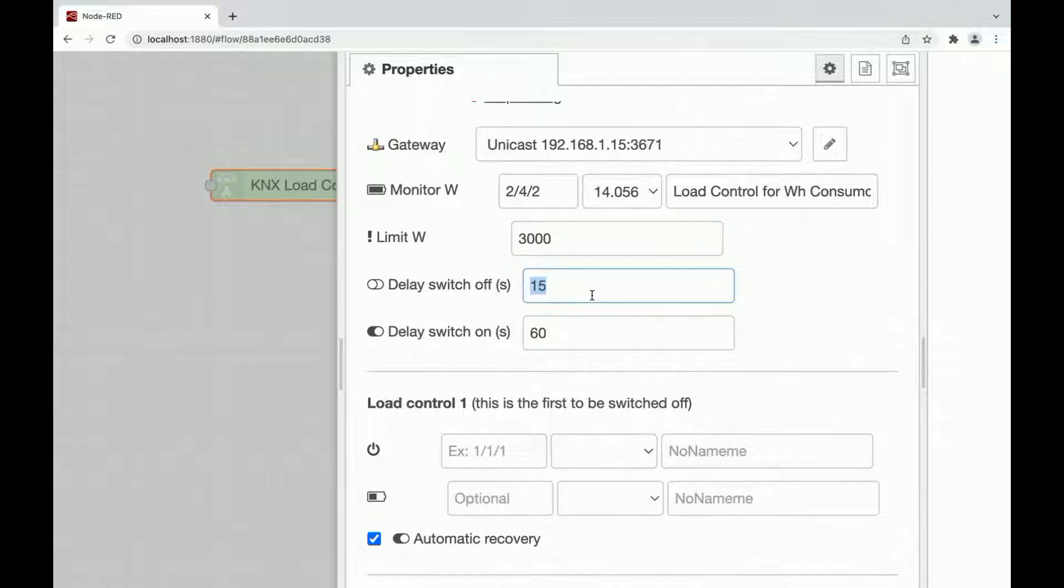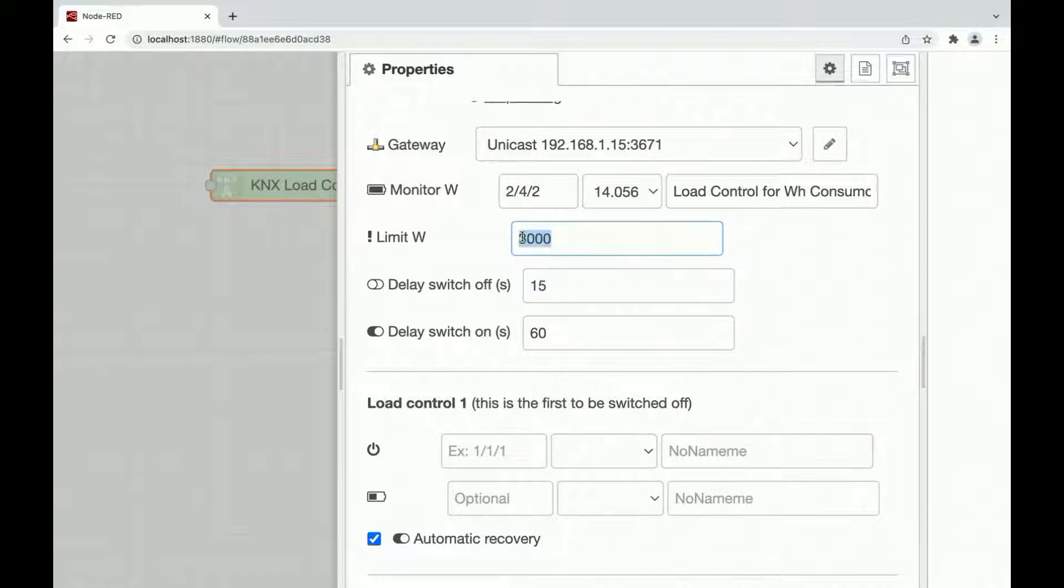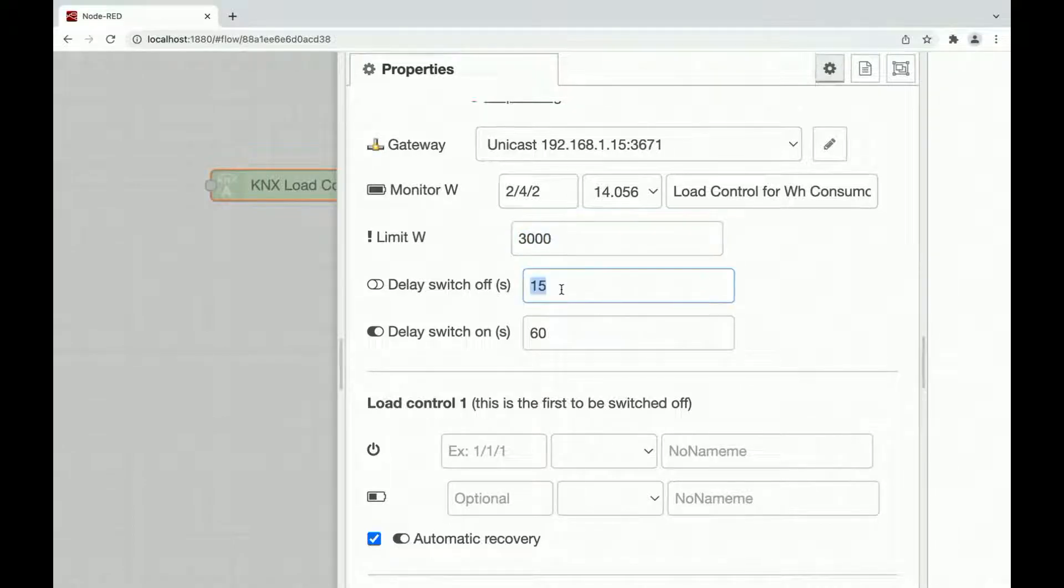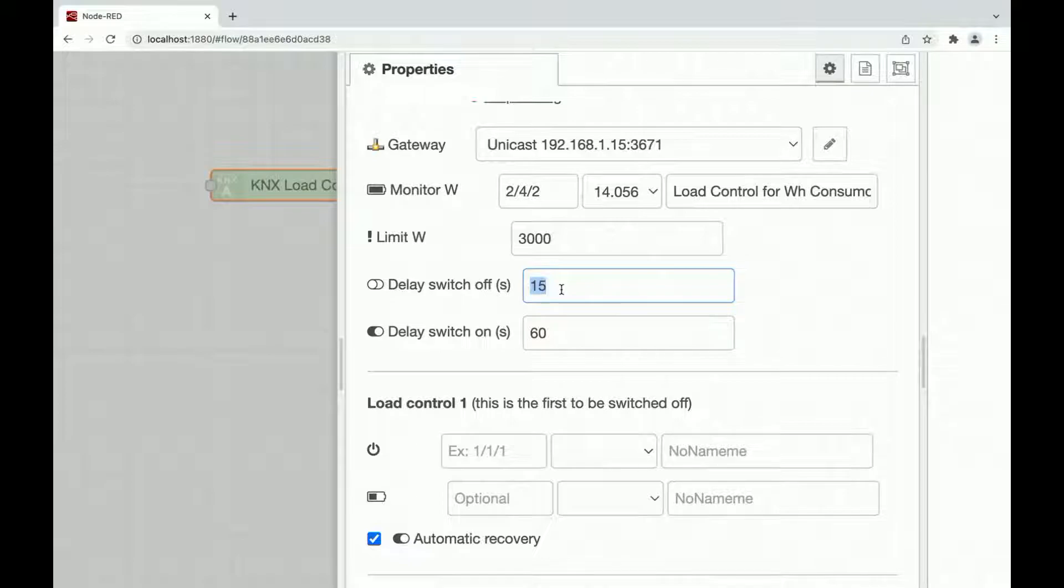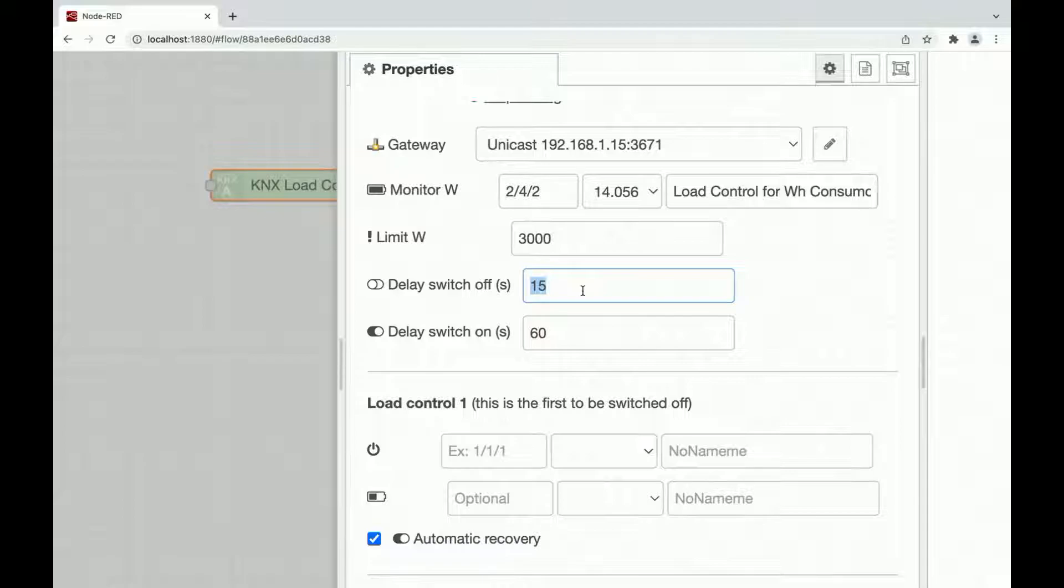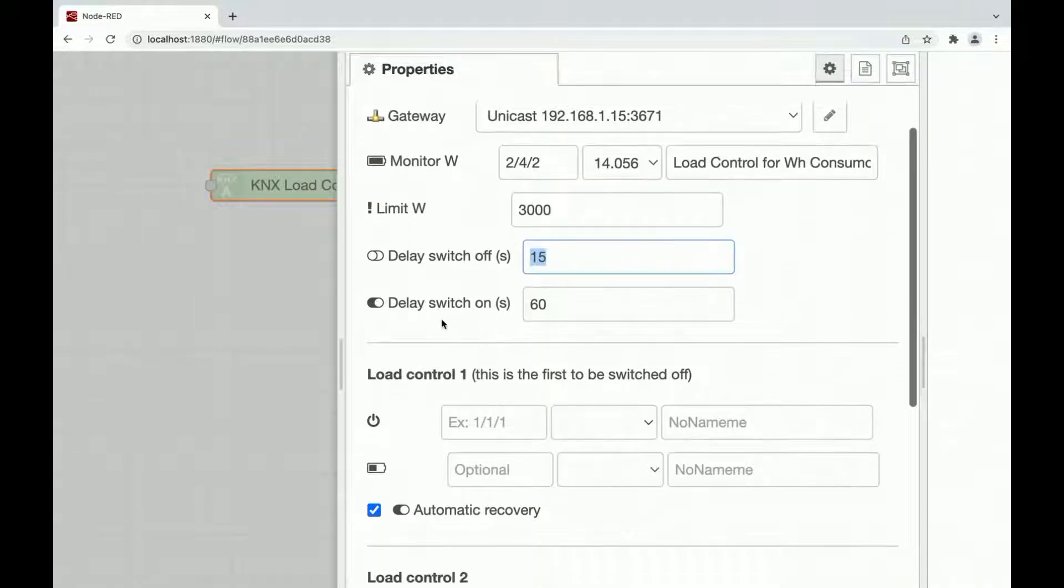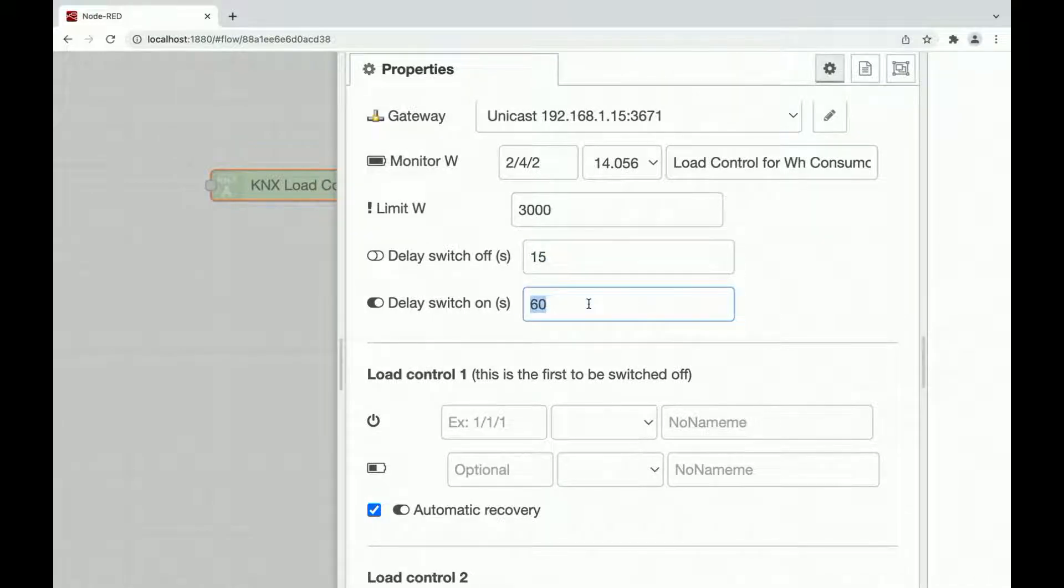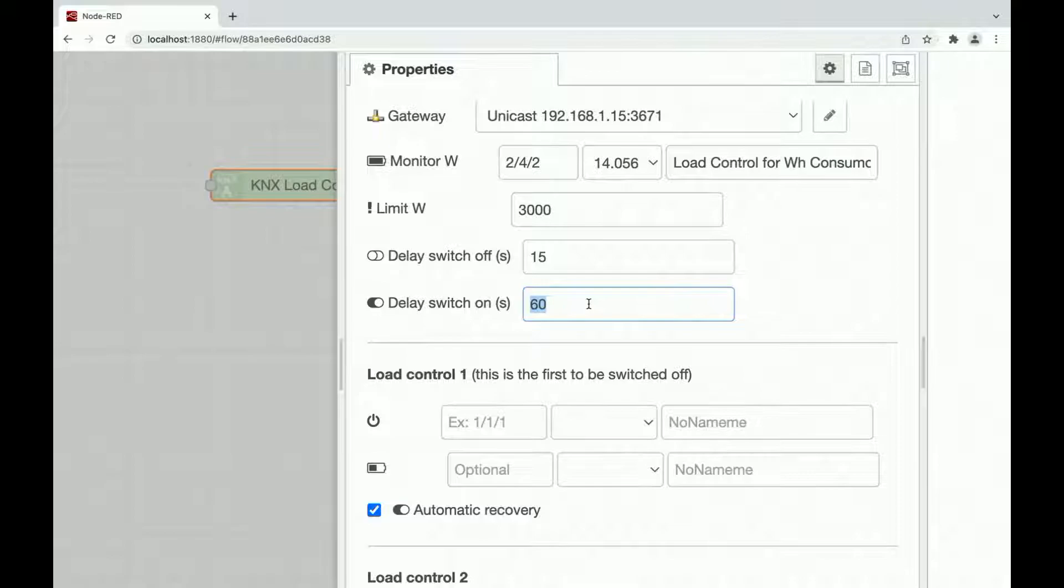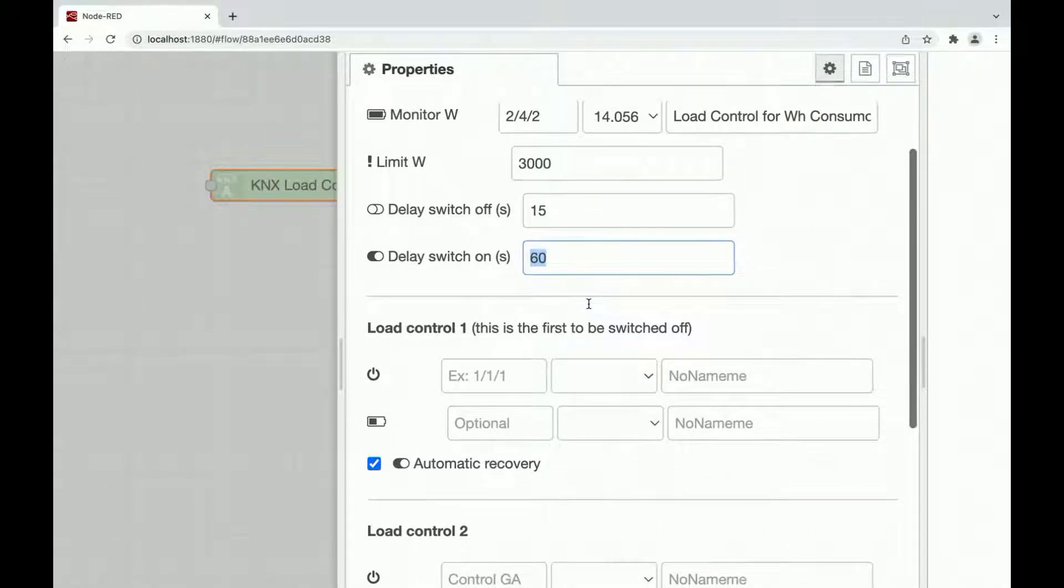We have another option to set the switch off delay in seconds. When the limit goes above 3000 Watt, the node will start to switch off the load after this amount of seconds. This is useful if you have fast peaks of power consumption, you can avoid shedding and unshedding your load repeatedly. The same way we have the delay switch on. Once your load has been shattered, the node will wait for this amount of seconds before switching on this load again.